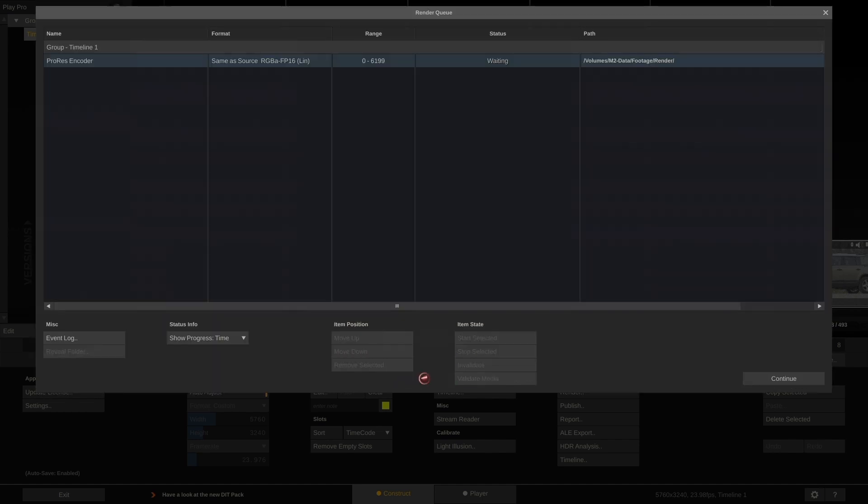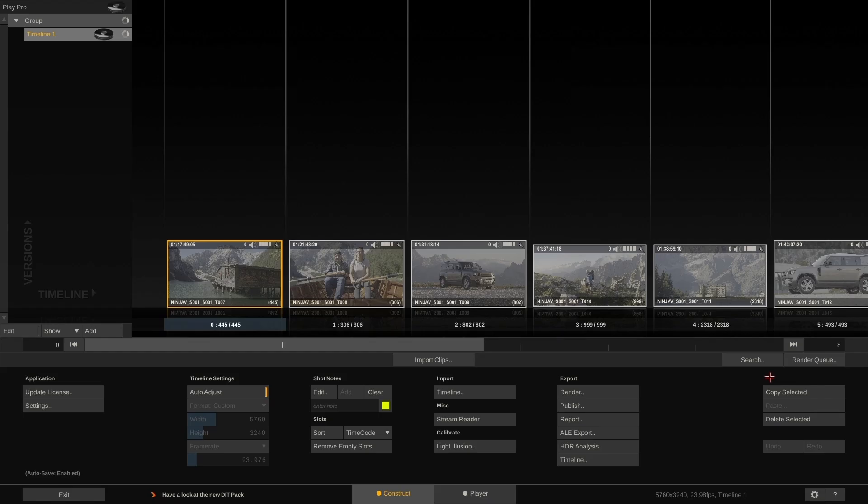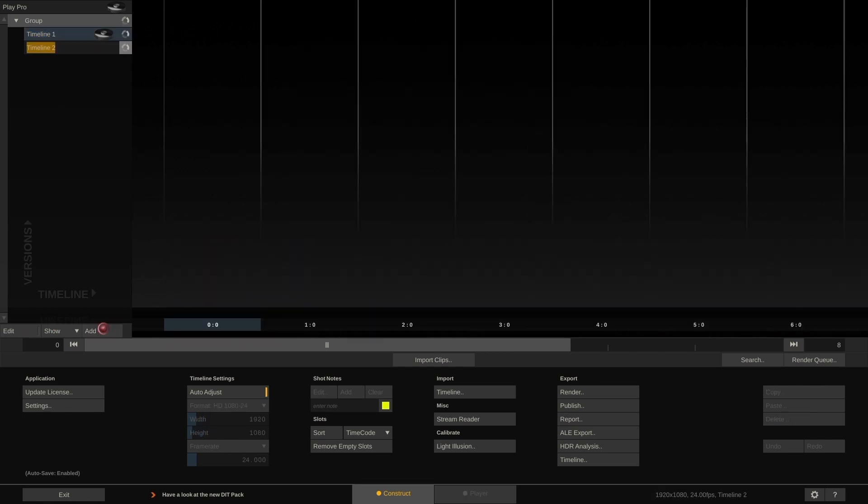Hit OK and PlayPro will start rendering. We can now go ahead, create more timelines and work on other things while PlayPro renders in the background.